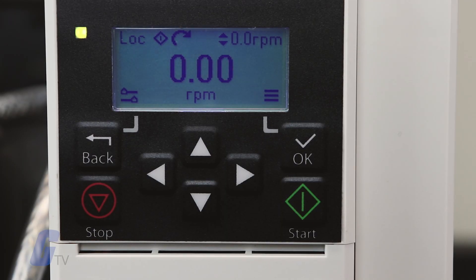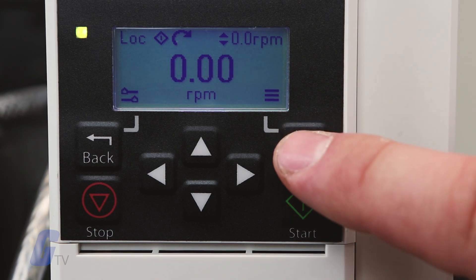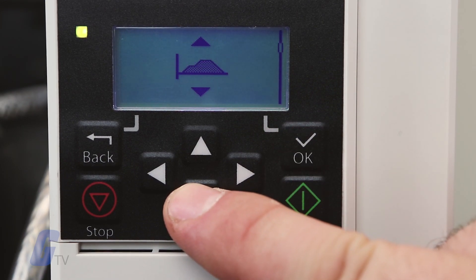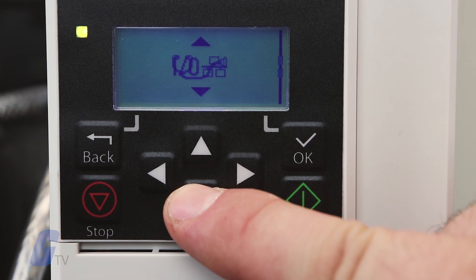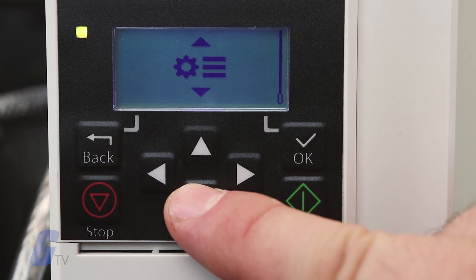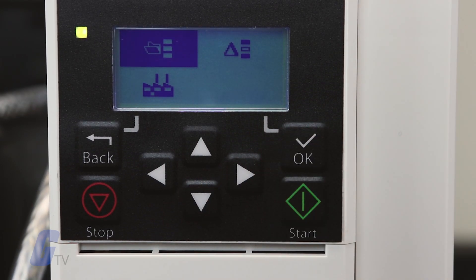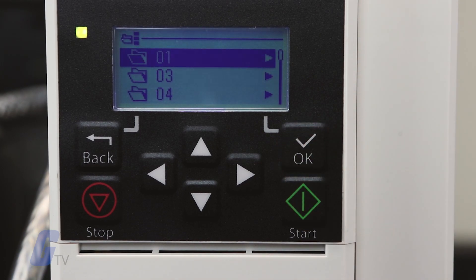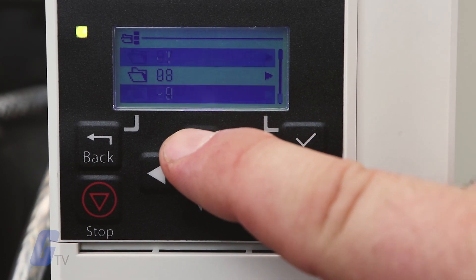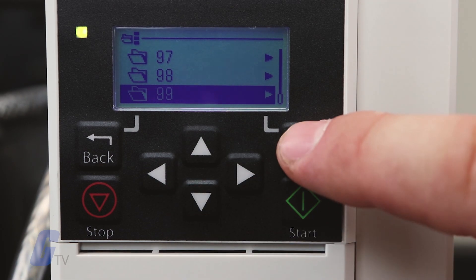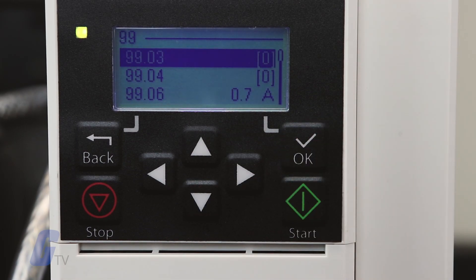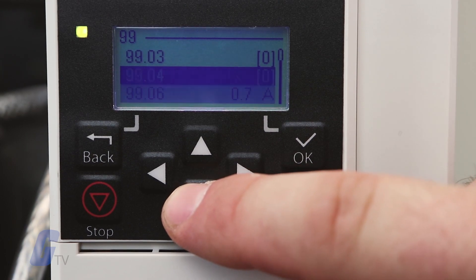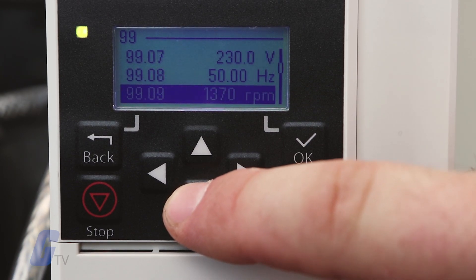Open the main menu, select the parameter submenu, select all parameters, select group 99 for motor data and press OK. Select 99.13 ID run requested.